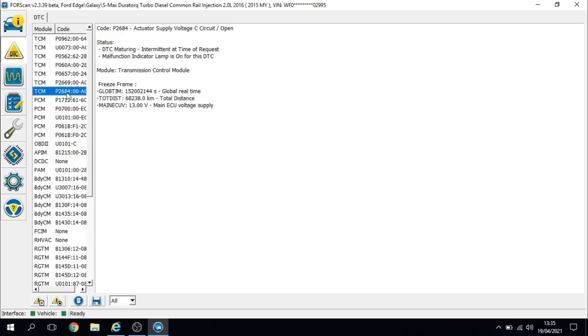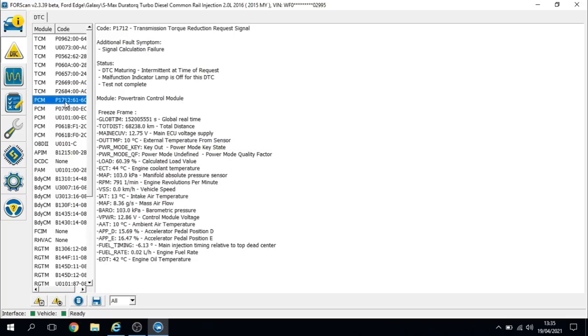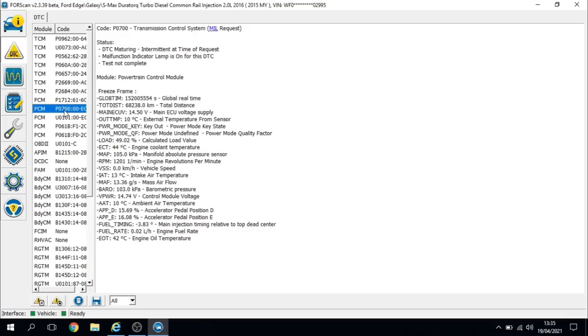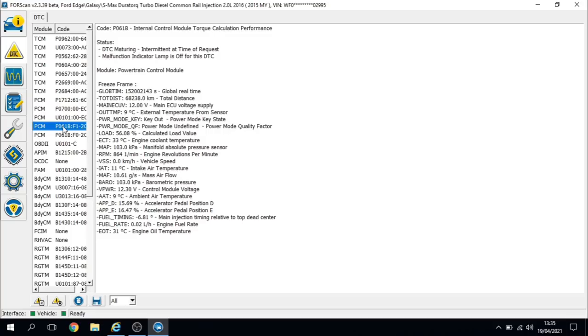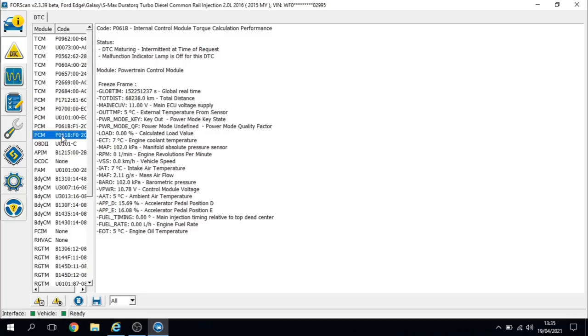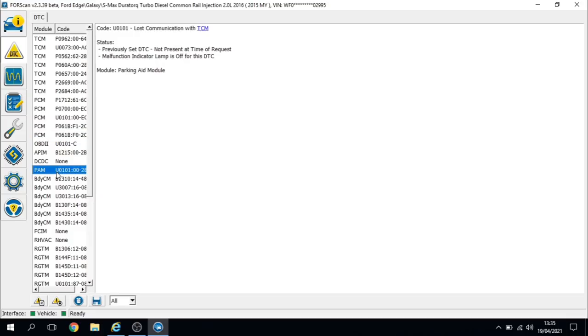Into the powertrain control module we've got transmission torque reduction request, transmission control system mill request is active. We've got loss communication with the transmission control module. That's an interesting one. Park assist module we've also got loss communication with the transmission module. So we've got a few fault codes there to be going with.